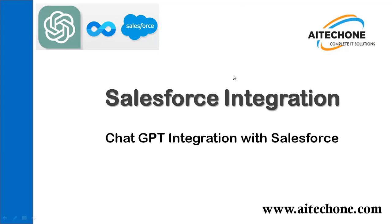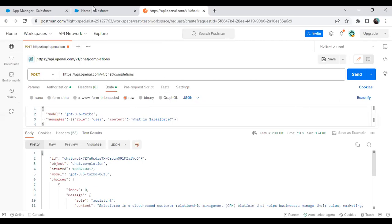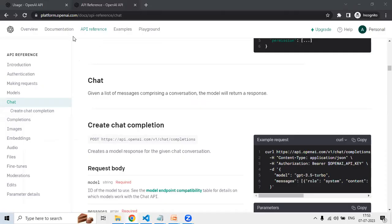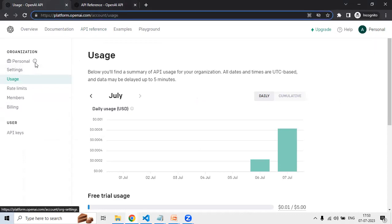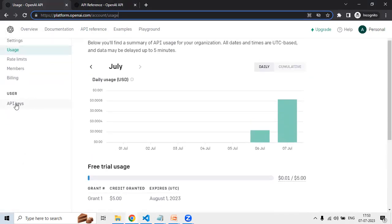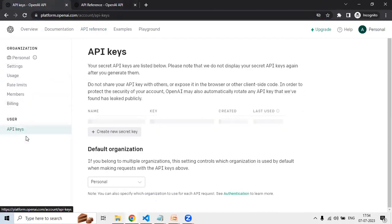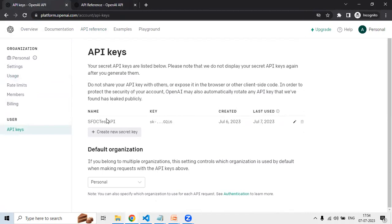In order to do this, the first thing we need to do is sign up for a ChatGPT account. I have successfully signed in to ChatGPT. The URL to register is platform.openai.com/account. I have already signed up, registered, and logged in successfully. We can also get the API key here, which we need in order to integrate two applications.